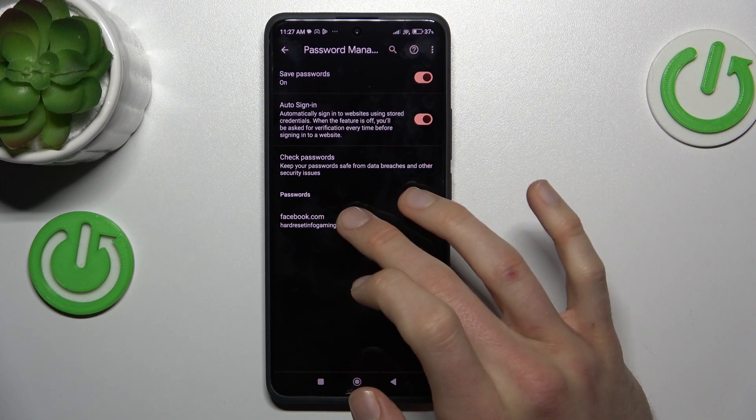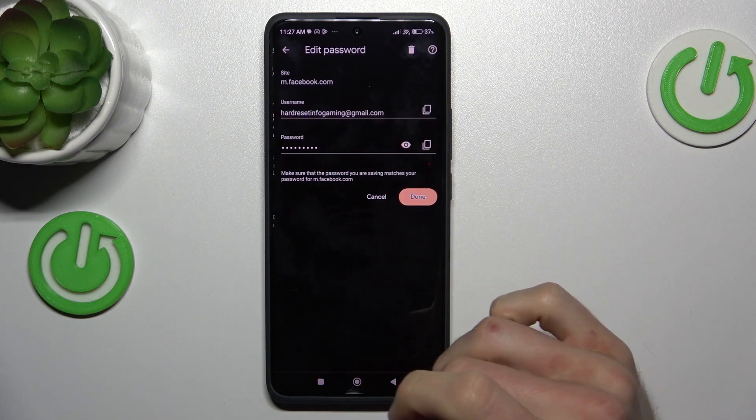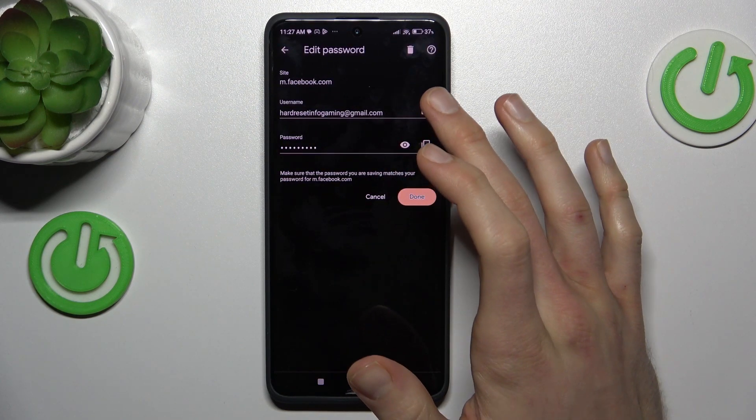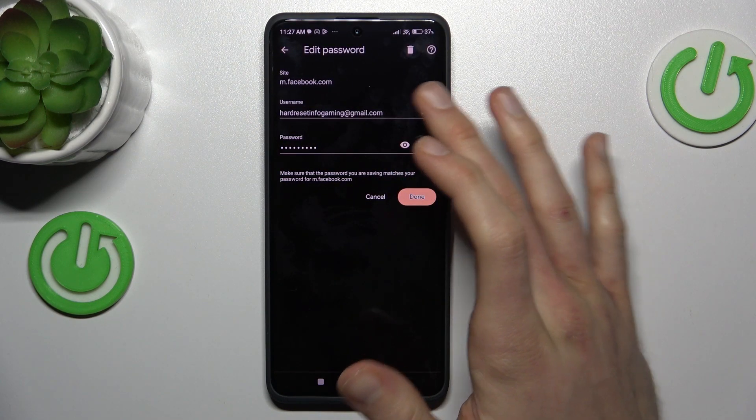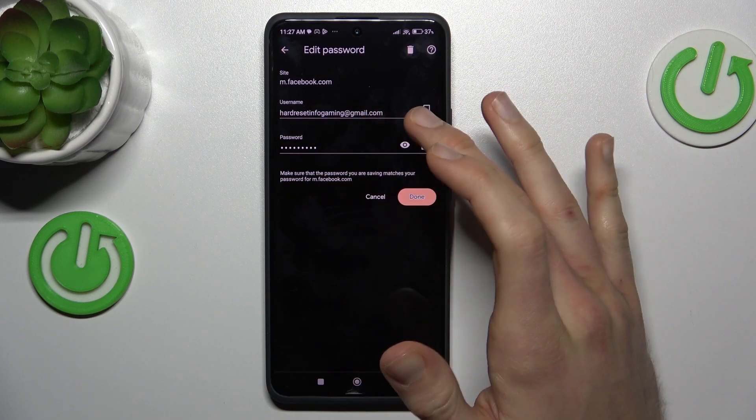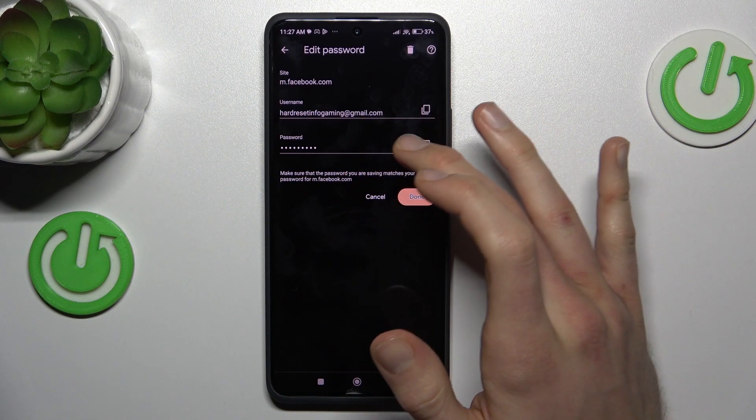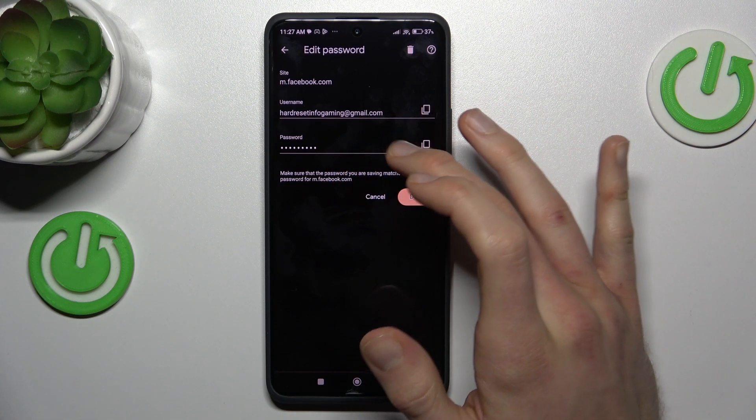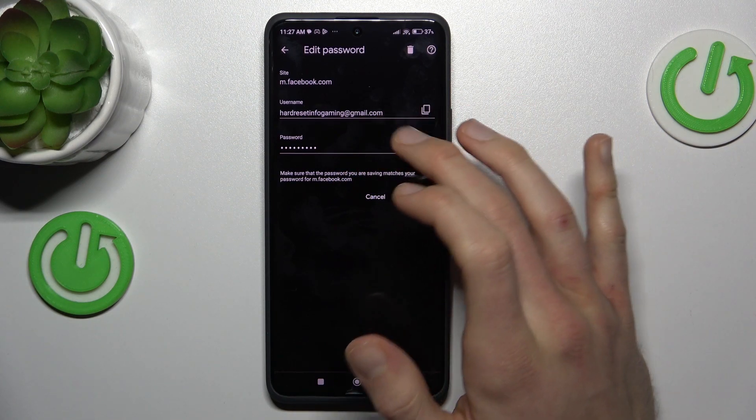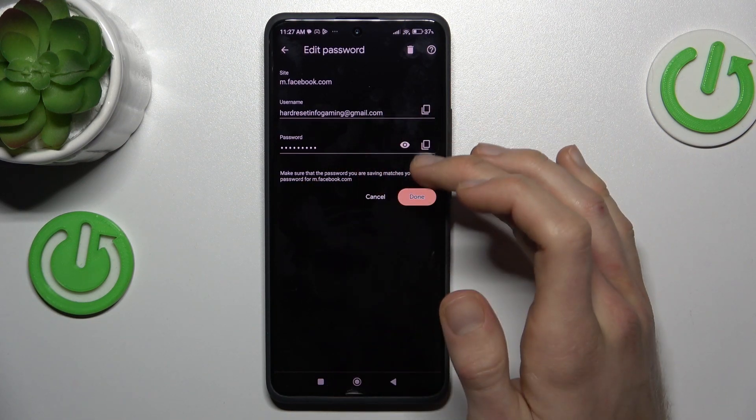To do this we press on it and now we can copy our username, our email in this case, our passwords, or after we press this icon our smartphone shows us the password.